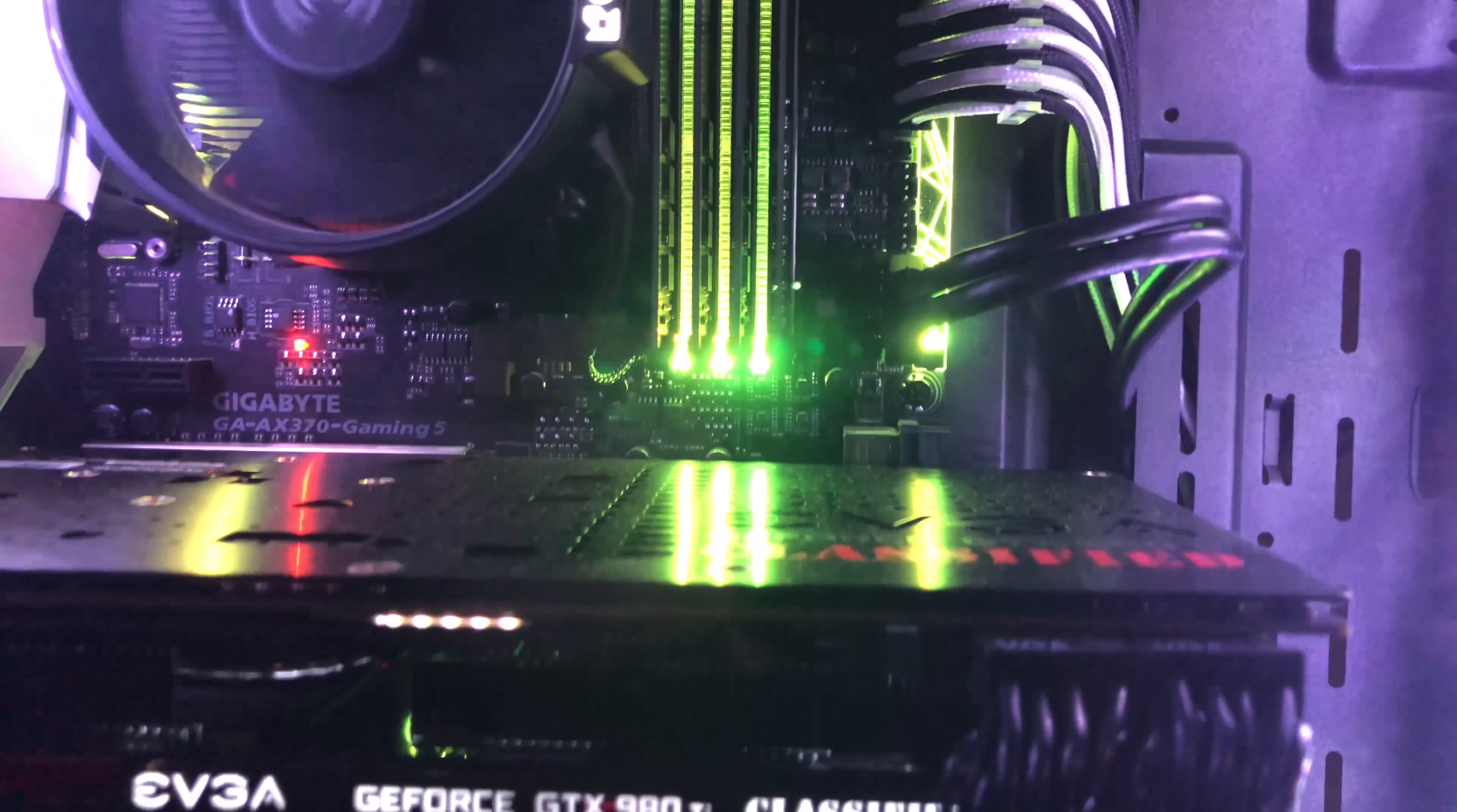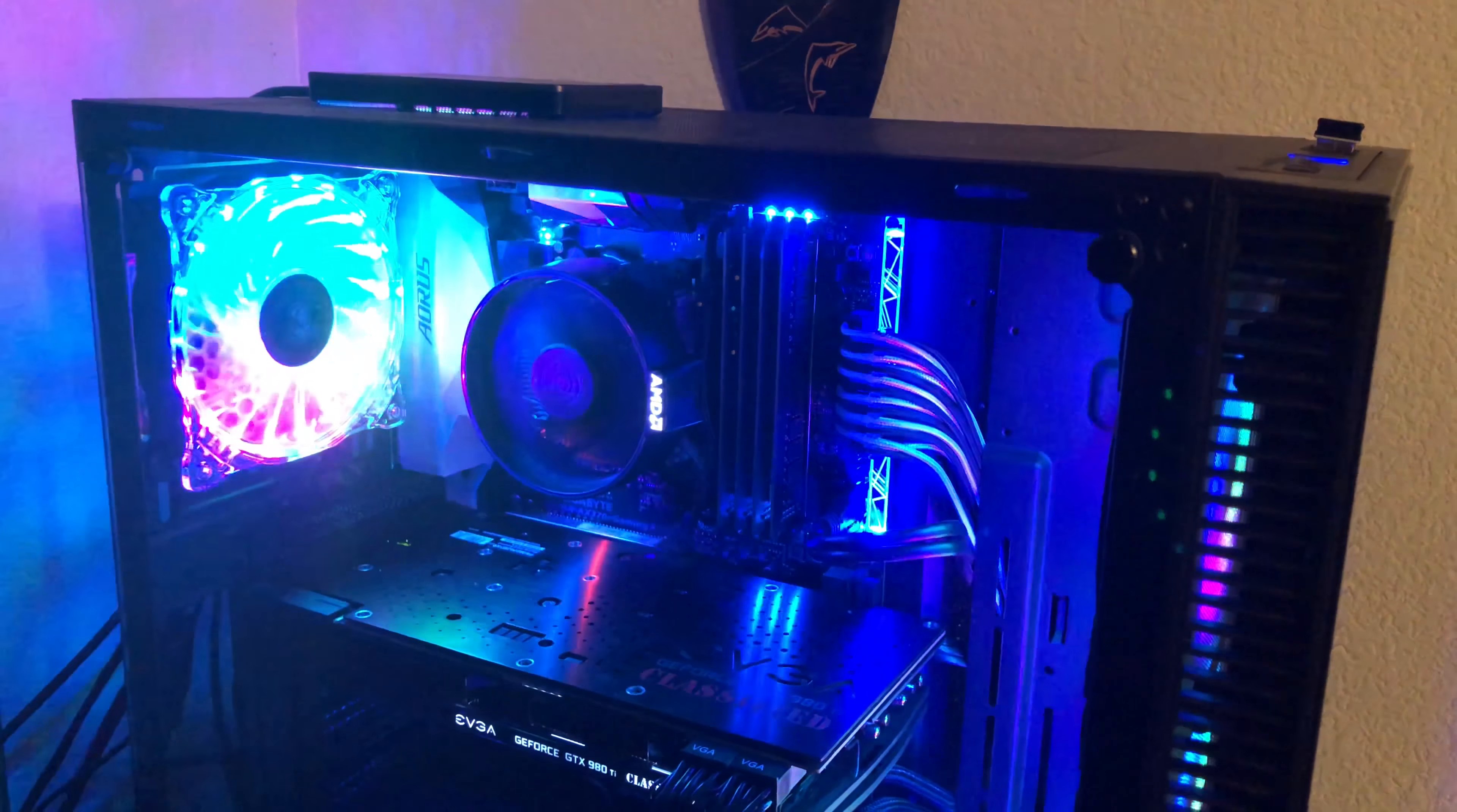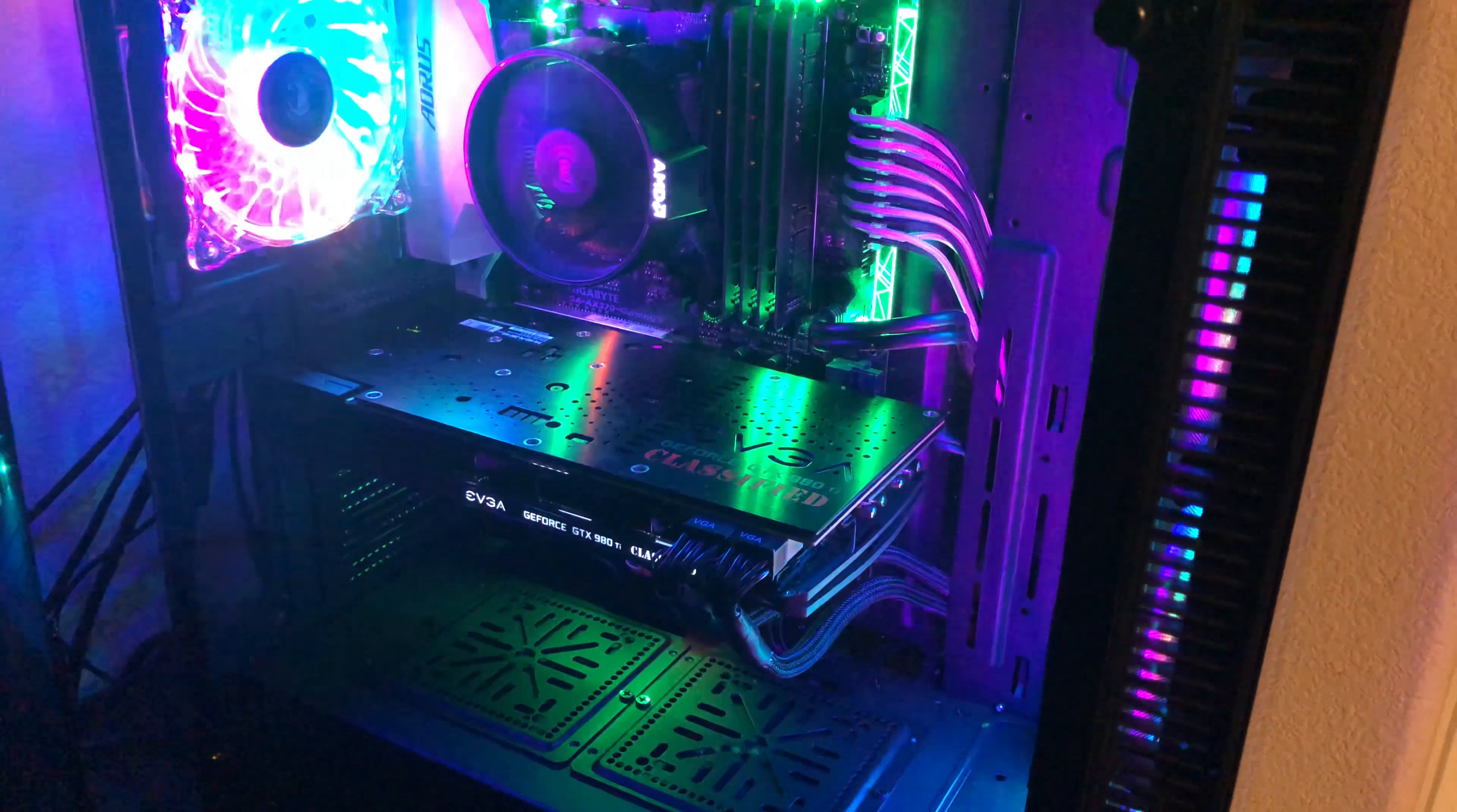With all of that said, Rosewill has made a worthy flagship tempered glass case that gives the big boys a run for their money. I have a couple other videos currently in the works that should be out in the next couple of weeks, so stay tuned and thanks for watching and I'll catch you in the next video.